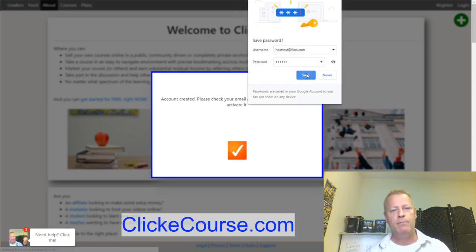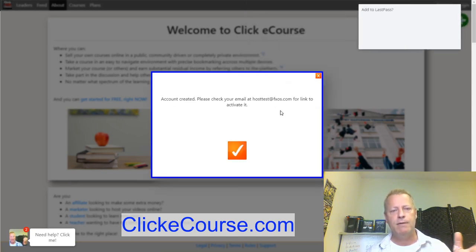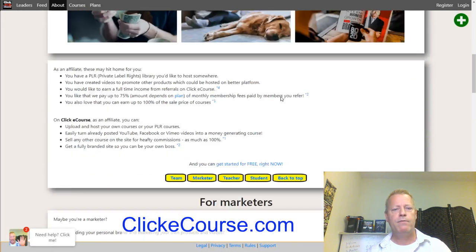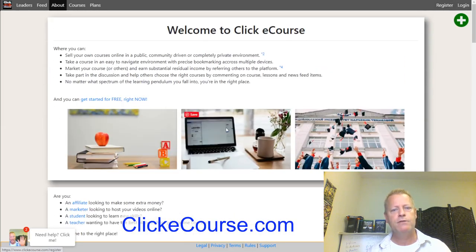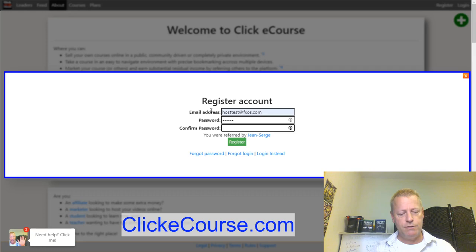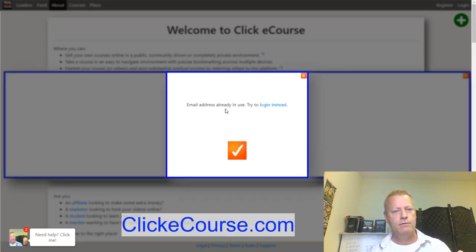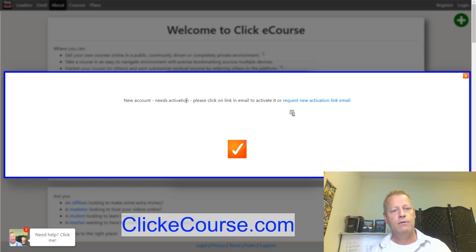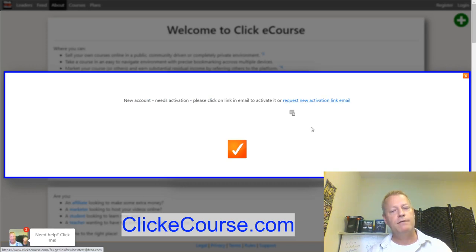Once you click the register button, you'll get a pop-up saying 'account created, please check your email.' Your account is registered. If you try to register again with the same email, it'll say 'email already in use — try to log in instead.' When you log in, if the account isn't activated it'll say your email needs activation. You can click to request a new activation link.